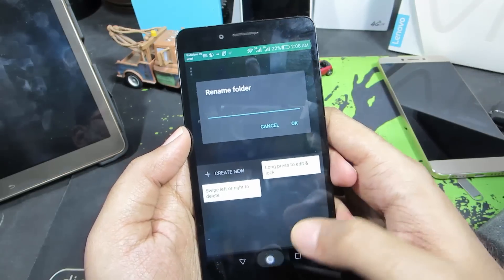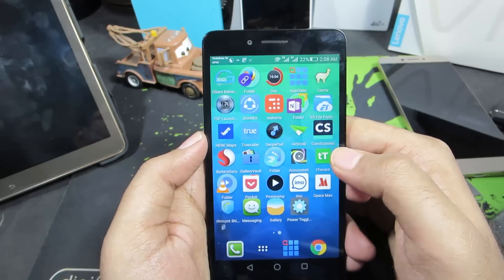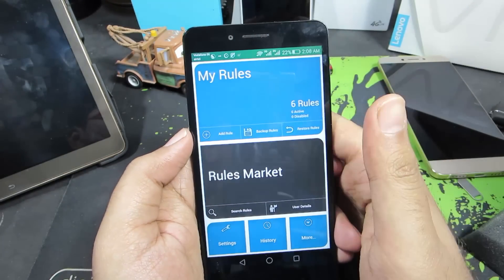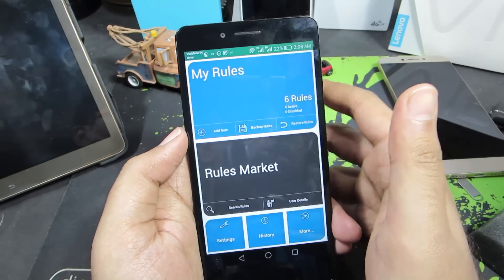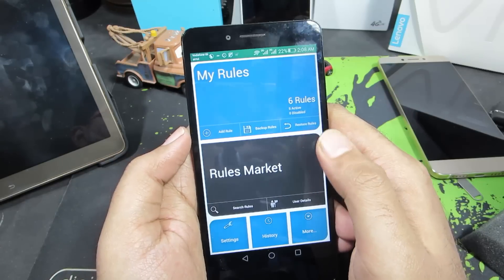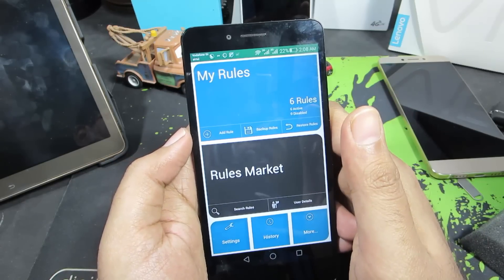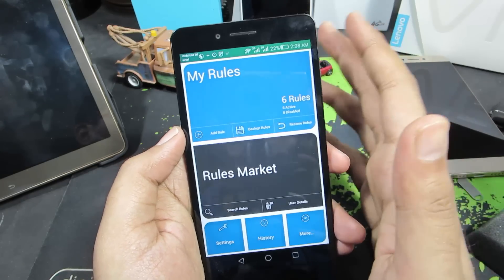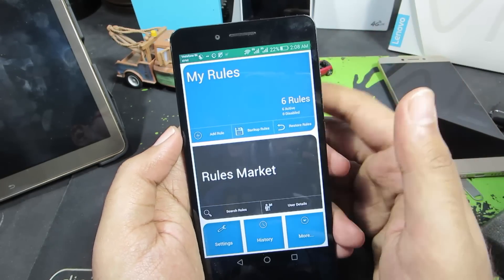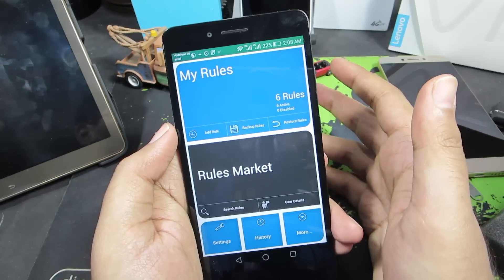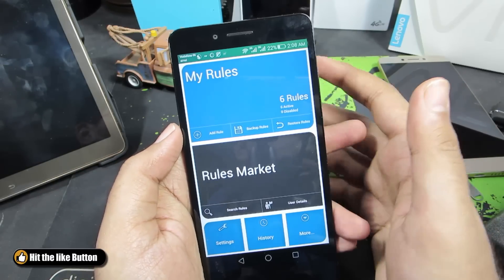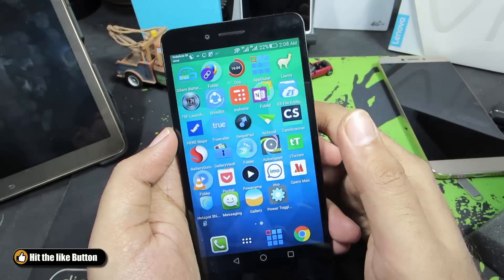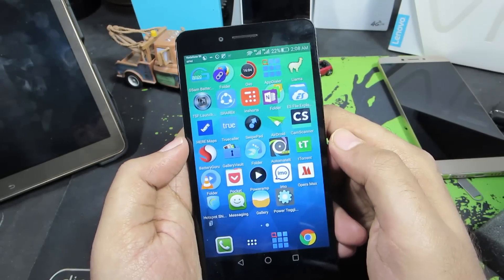Next is an automation app called Automate, which works without root access and performs simple tasks automatically. With root permission it can handle more complex tasks. I use it to configure my phone so that from 12 midnight to 7 AM, WiFi and Bluetooth are automatically disabled, then turned back on at 7 AM.